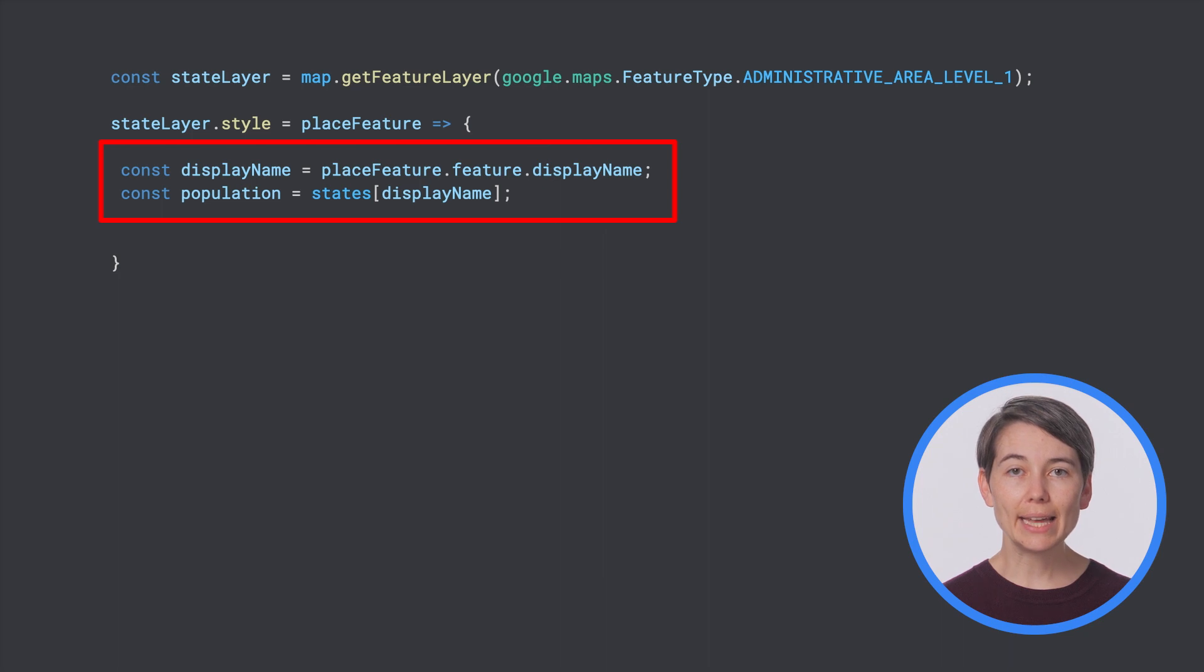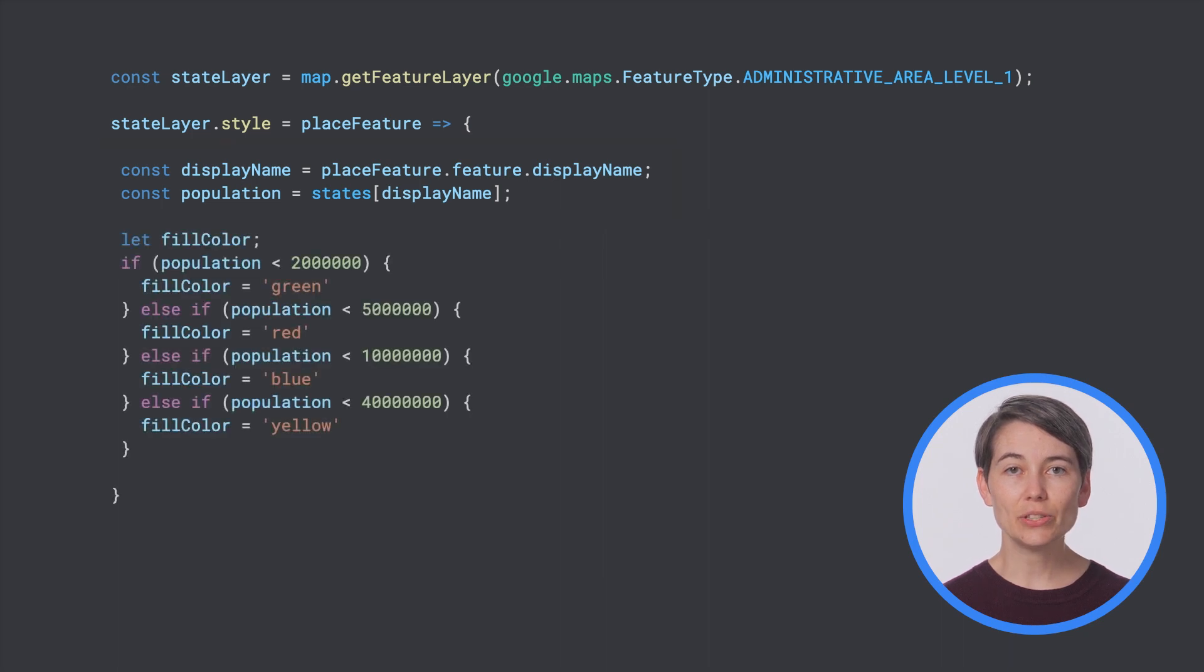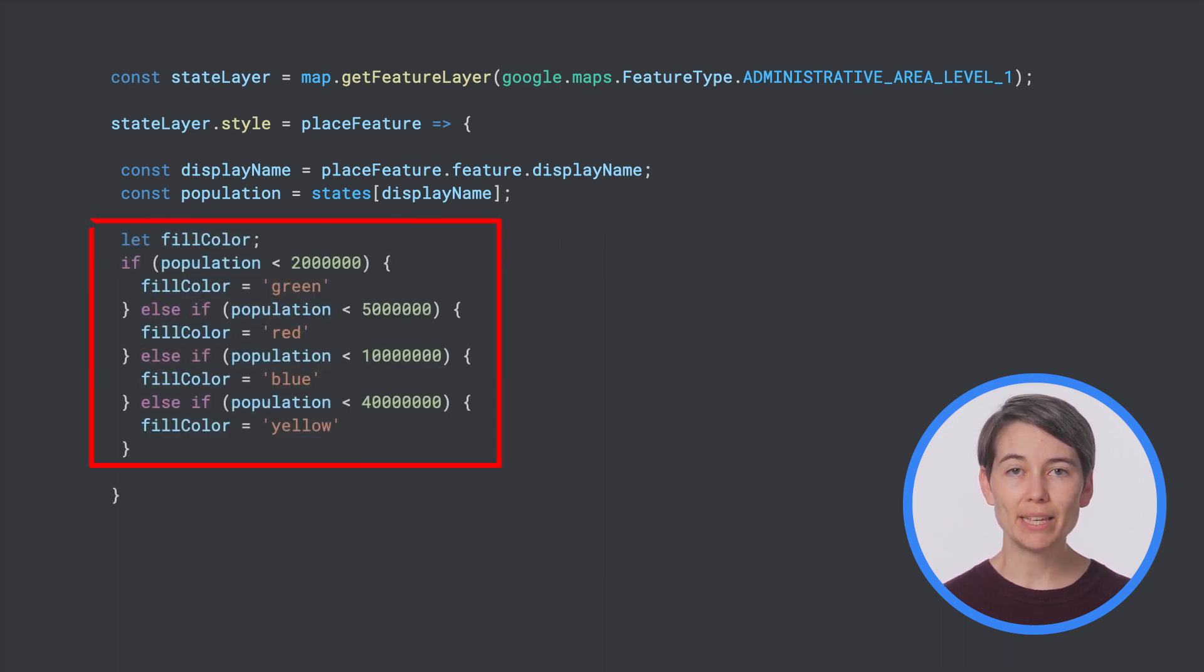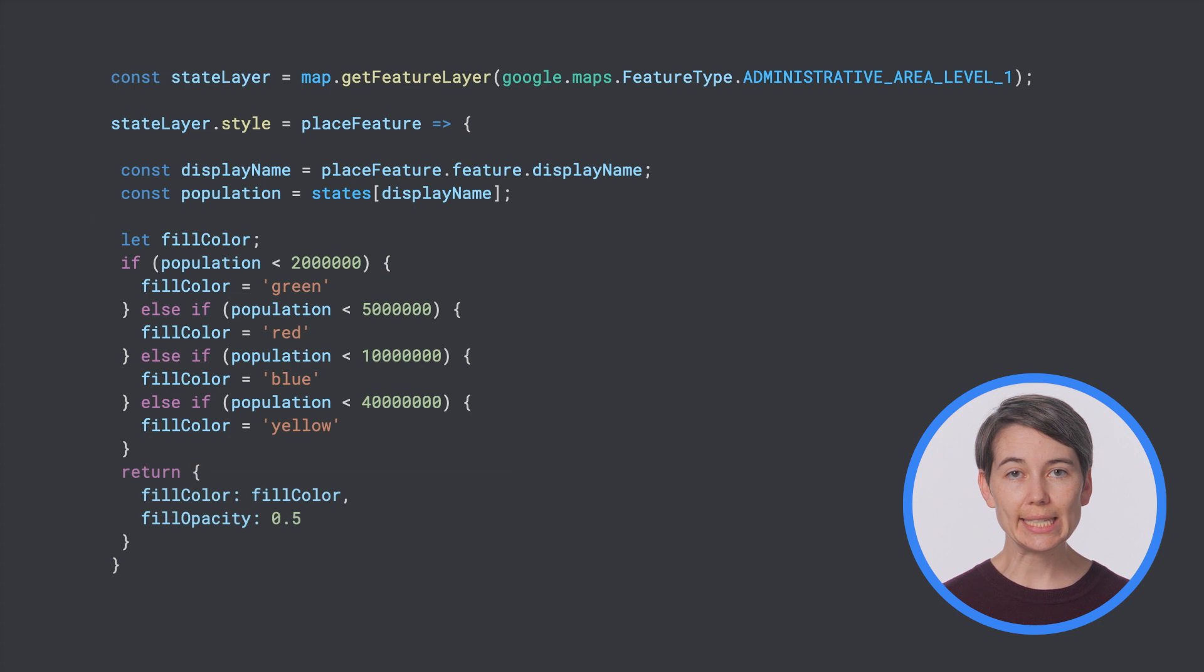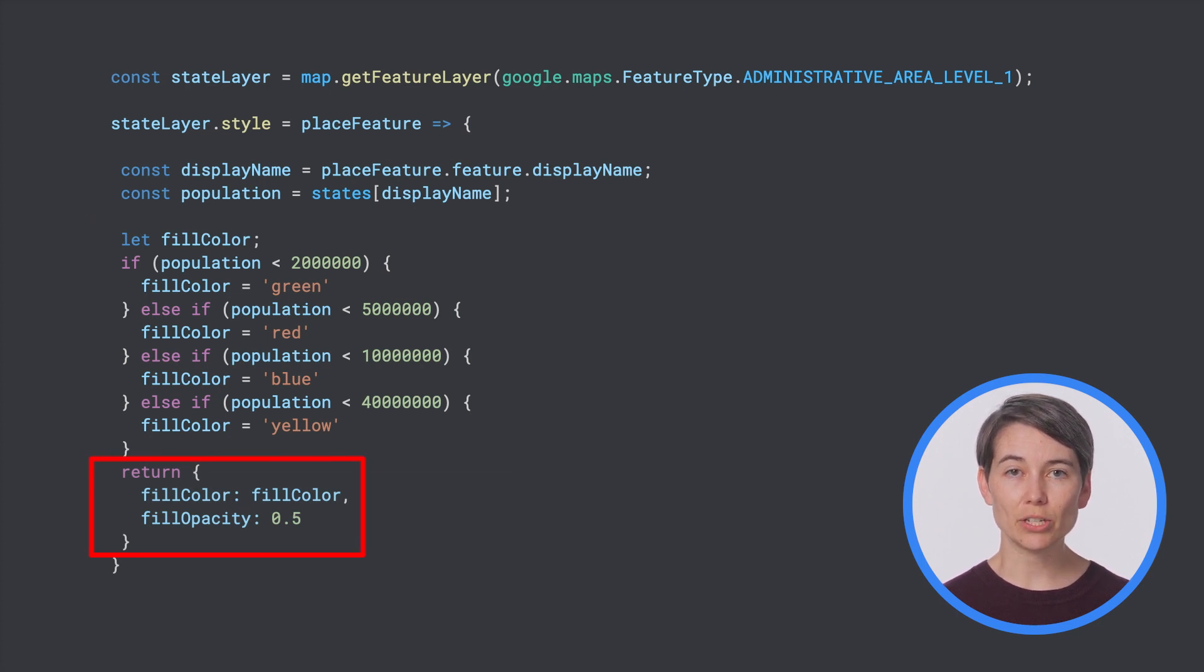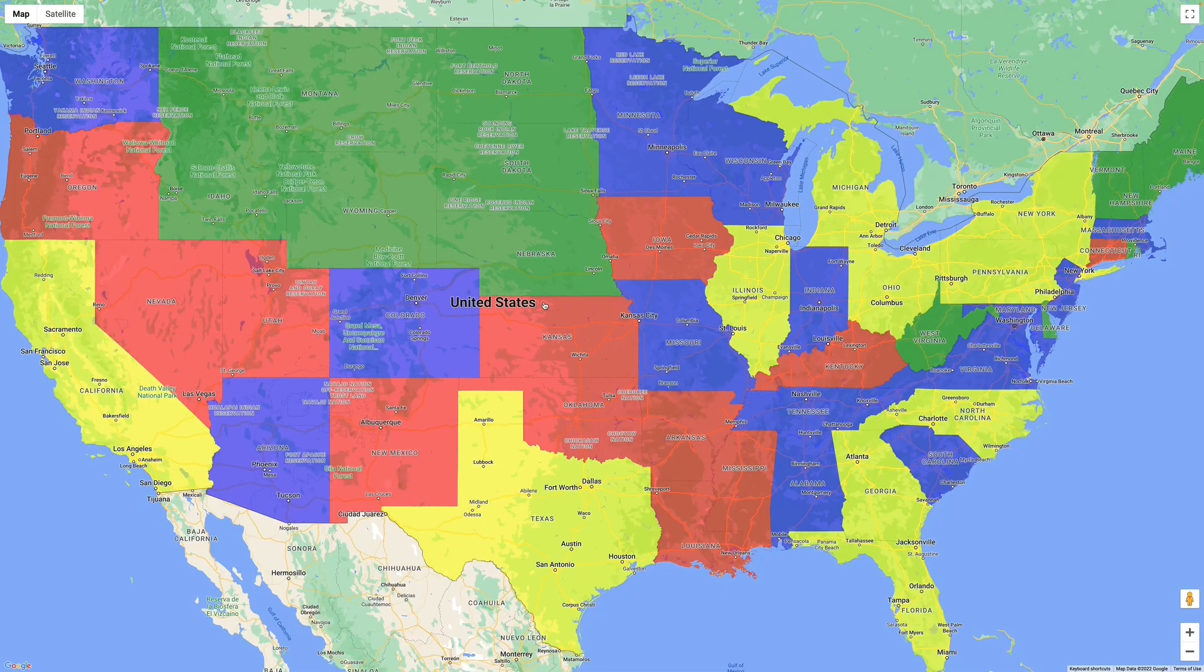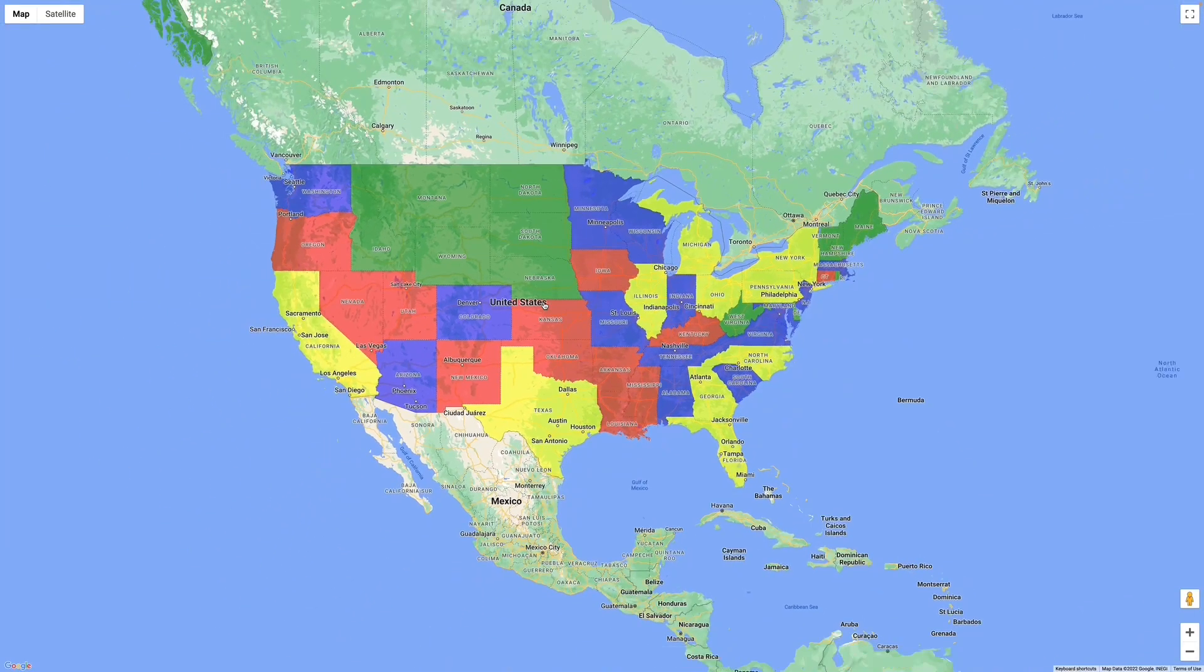Then, add a simple conditional to assign a fill color to different population ranges, then return the style as a feature style options object from the styling function. And we have our choropleth map.